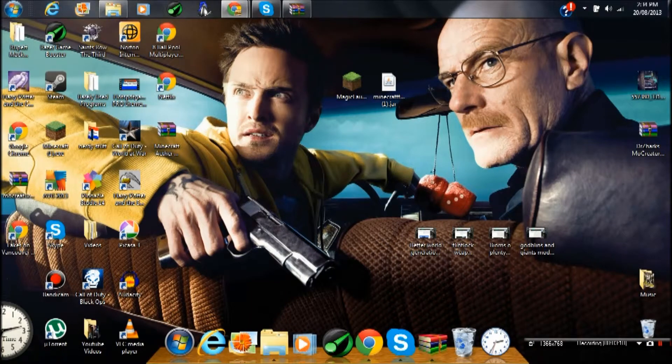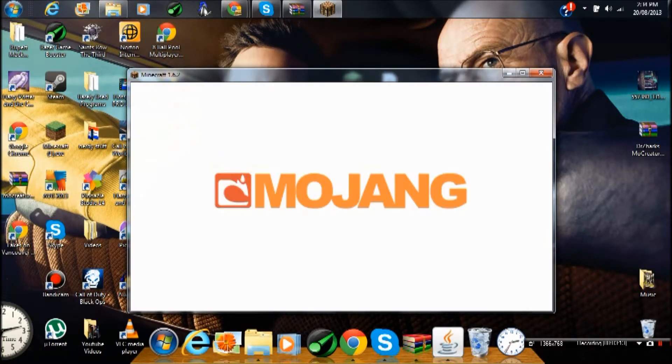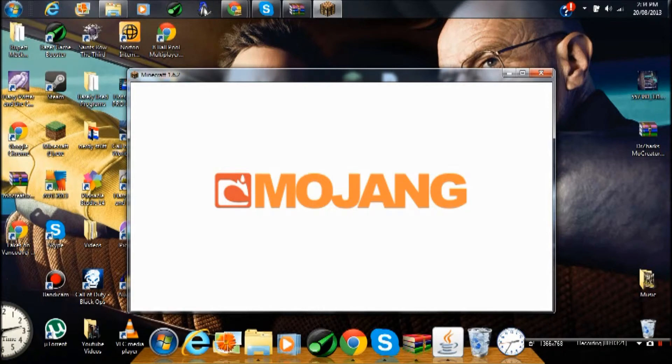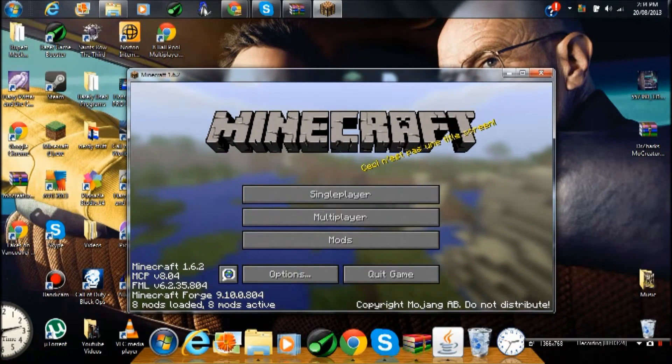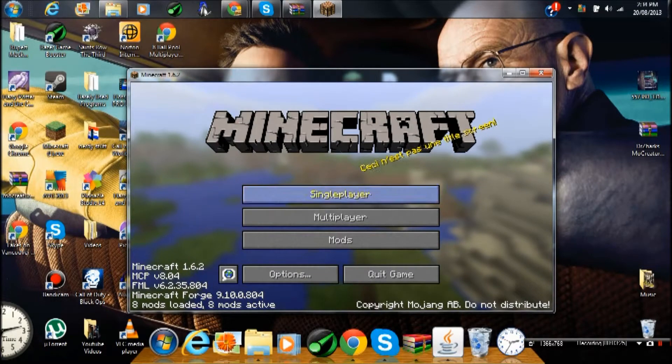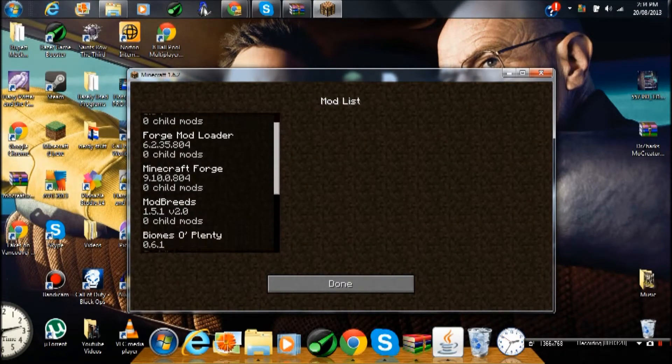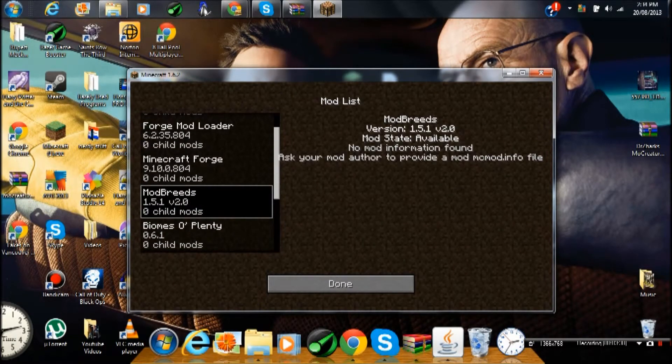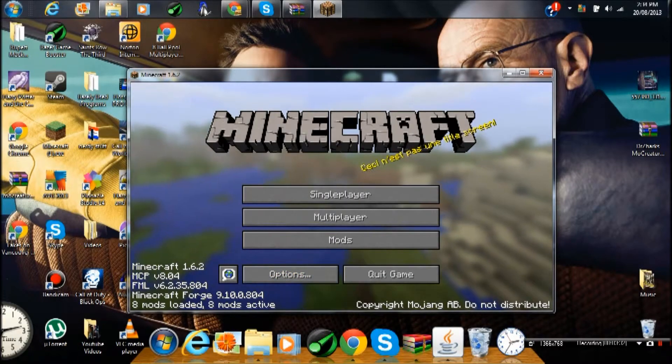This is Breaking Bad, if you didn't know. It's a really great show, I would recommend watching it. I'm not being paid to advertise Breaking Bad, it's just a great show. So press Mods, scroll down to Mod Breeds. That's what it will say, but it doesn't matter.